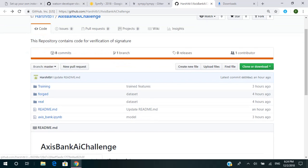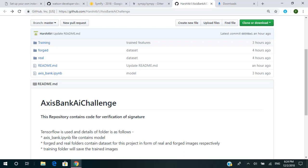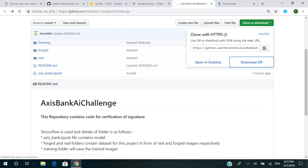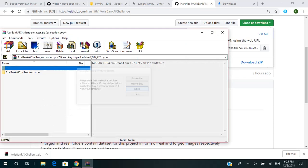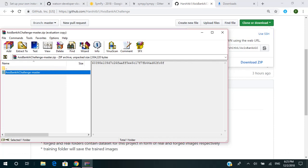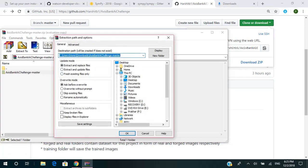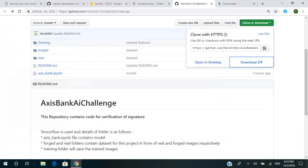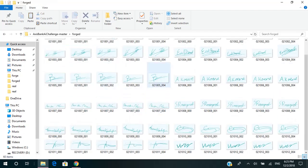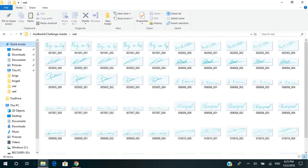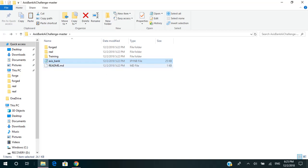To begin running our model on your computer, first go to clone or download and download the zip file. Let's wait for the file to be downloaded. Now extract the folder to the place where you want to keep the file — I am keeping it on the desktop. The folder has been extracted and it contains all three folders: forged, real, and training, as well as the Axis Bank IPYNB file, which contains our model.